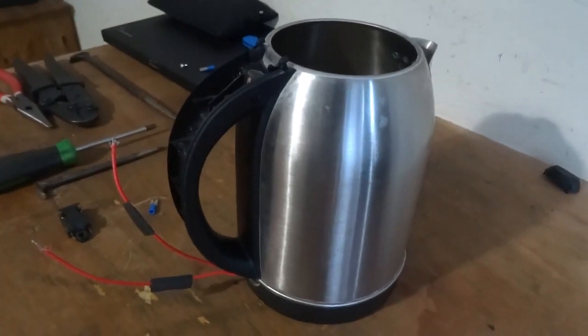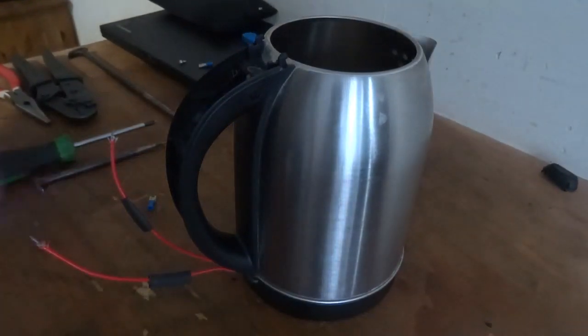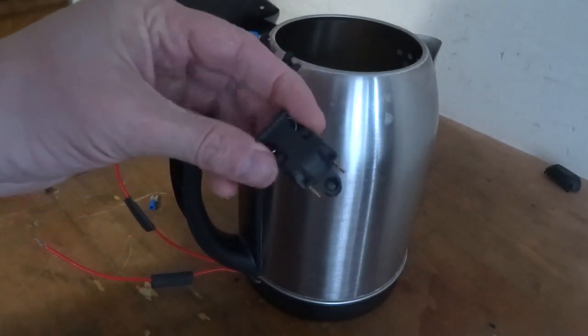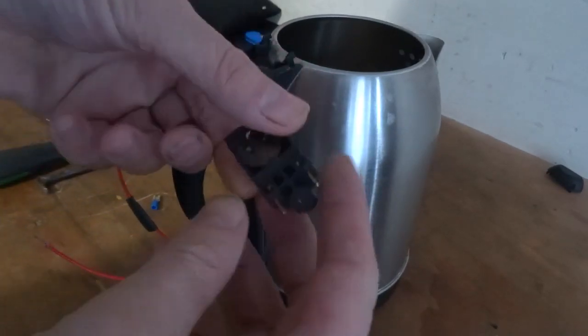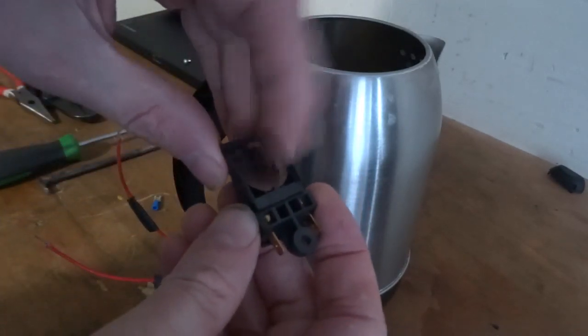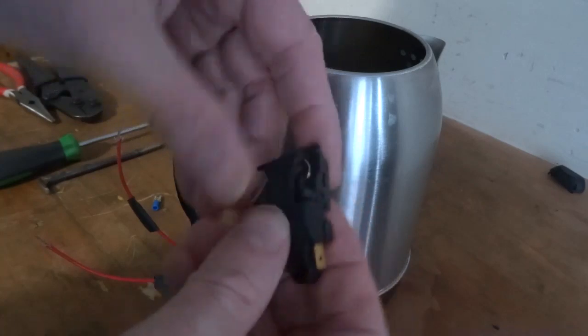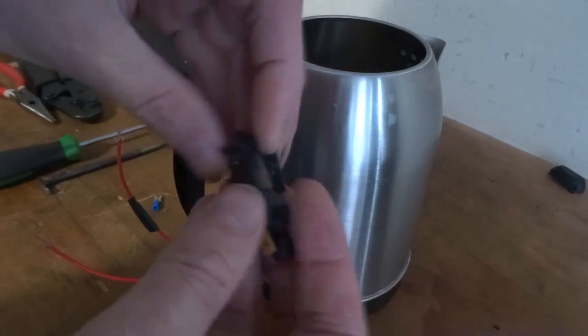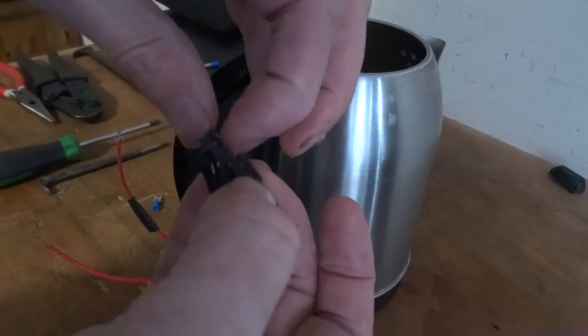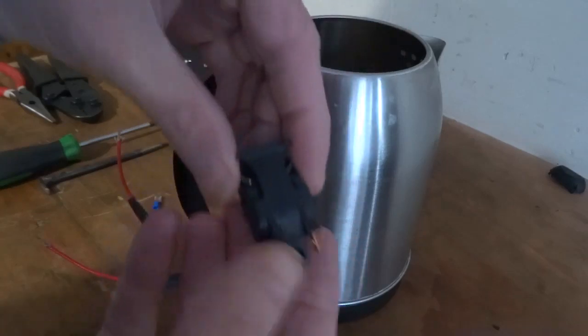I'm just having a look at this kettle. The switch has gone on this one. It's a built-in thermometer, well thermostat and switch, so when it gets hot that pushes onto the switch and opens it.